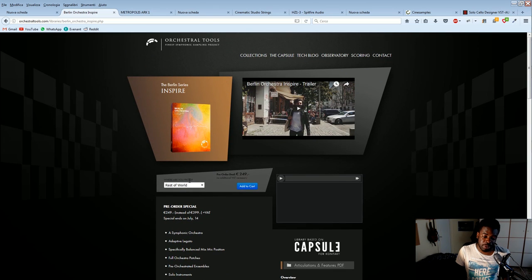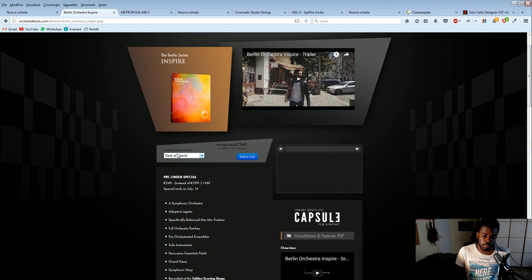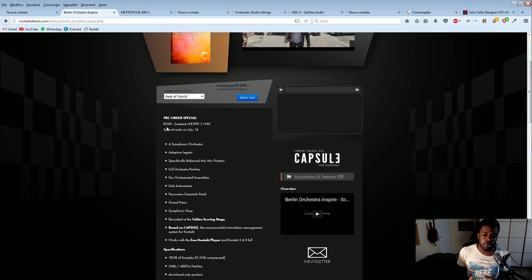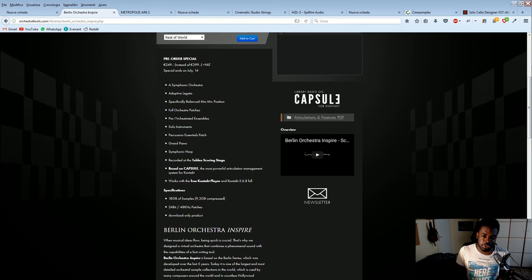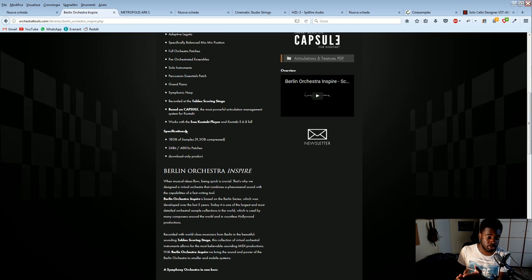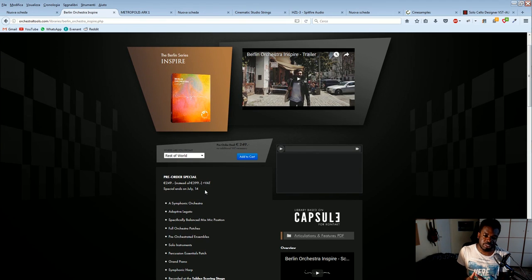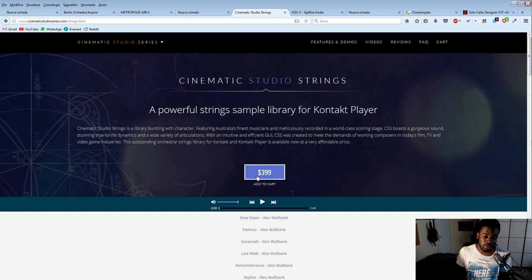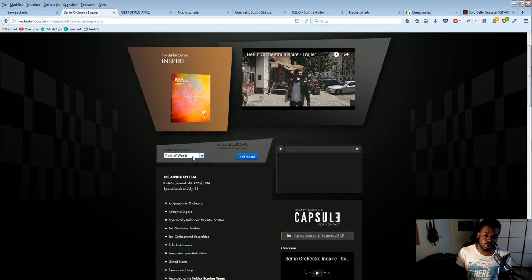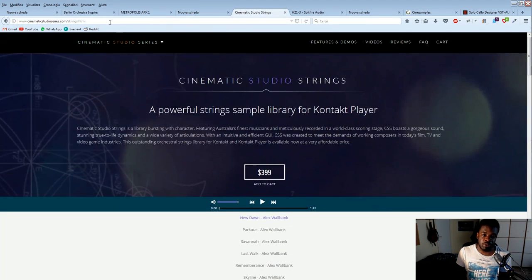A library which is less expensive and less precise might be your best bet. As an example, Berlin Orchestra Inspire — a library from Orchestral Tools — costs only 250 euros at the limited pre-order price, and it's gonna cost 400 euros when it's out. The cool thing is that it includes the whole orchestra: strings, brass, woodwinds, and percussion. It doesn't include choir, but you get the four main modules. That's pretty much like paying 100 euros for each module, which is not a lot. Cinematic Studio Strings, for comparison, costs 400 dollars and only gives you strings — while Berlin Orchestra Inspire gives you strings, brass, and everything else.